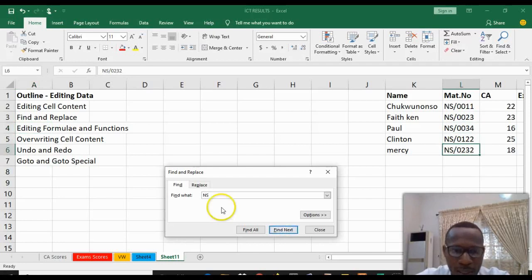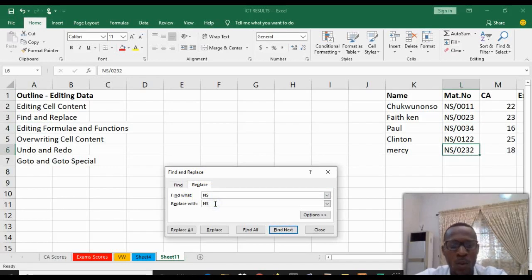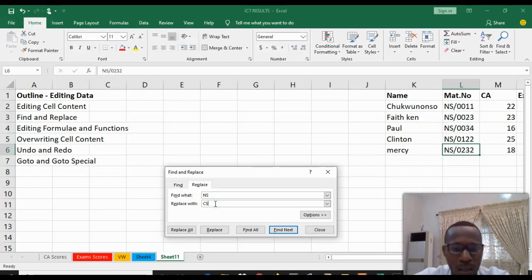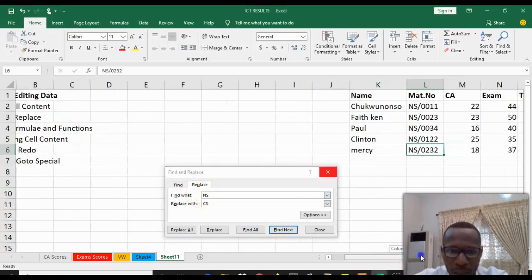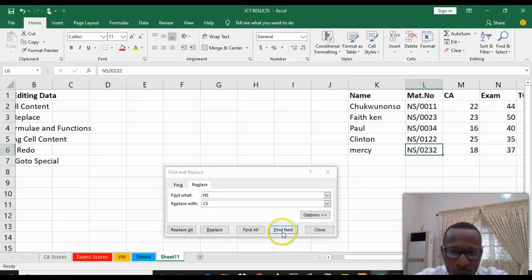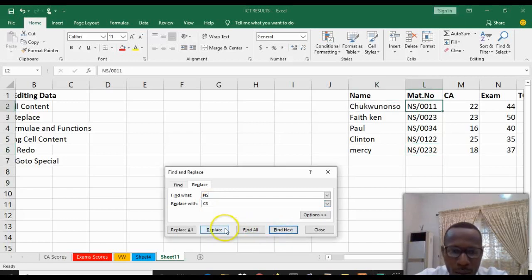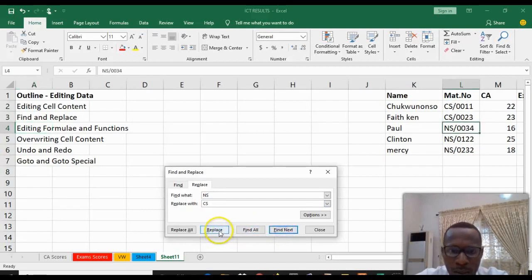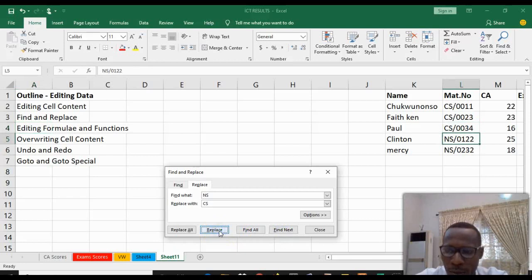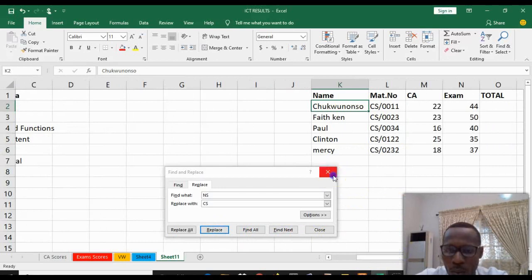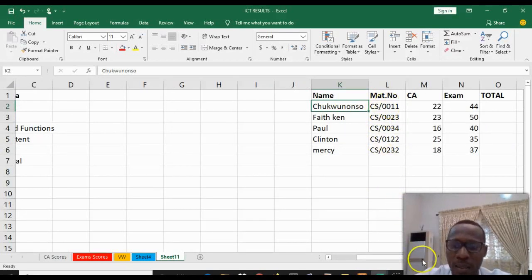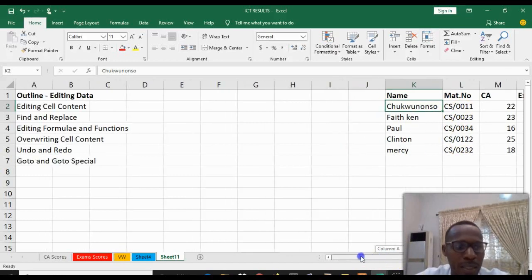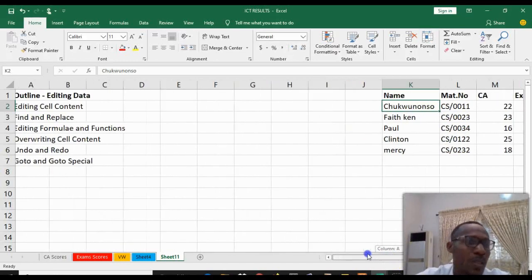Having done that, the next thing you're going to do is click the Replace tab. What you want to replace - we want to replace with CX. So anywhere we see NX on our screen, which is the mark number column, once we replace it, it will be CS. You find NX, you replace, replace, replace. As you can see, we changed the math number from NX to CS with the aid of Find and Replace function.